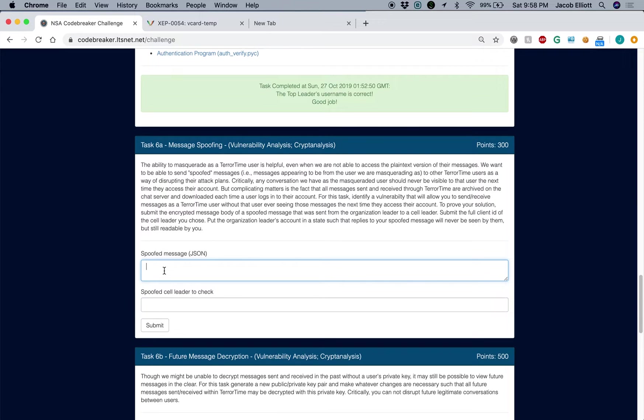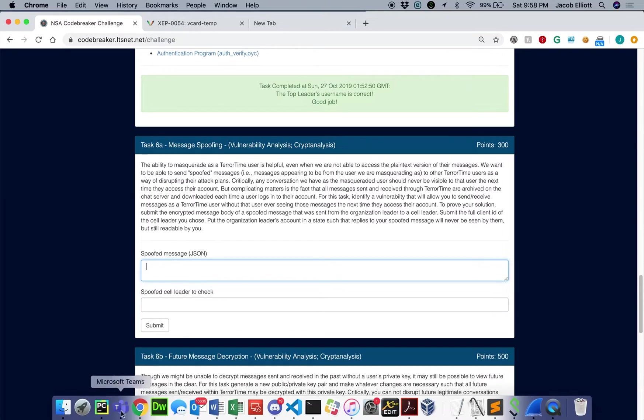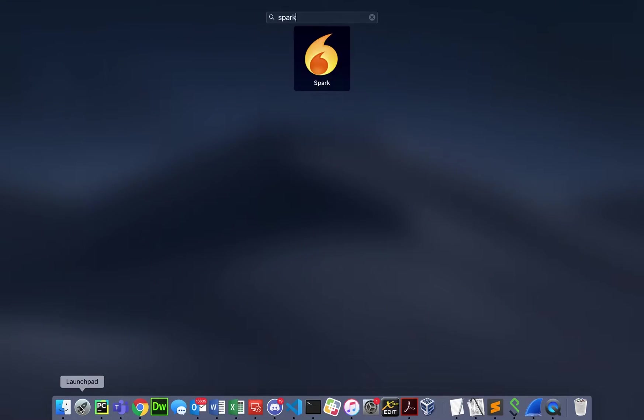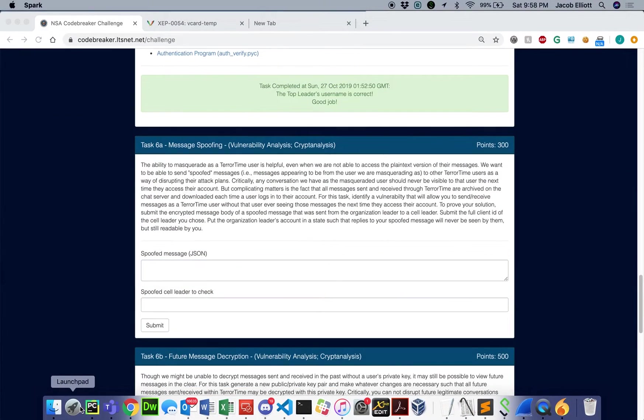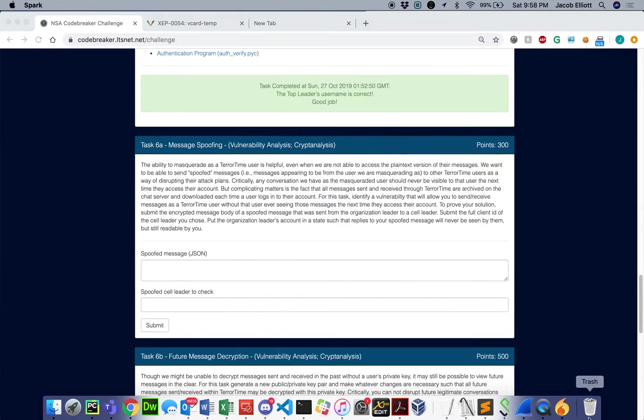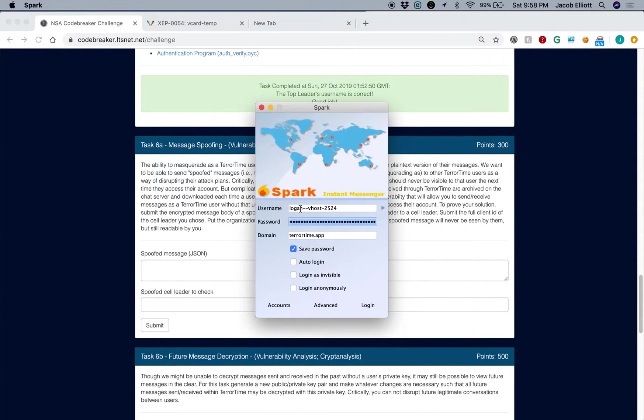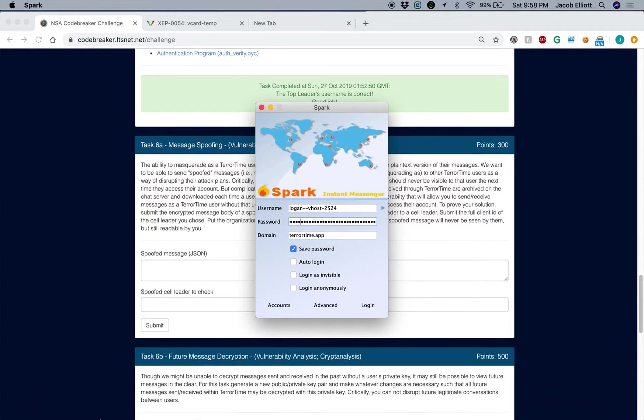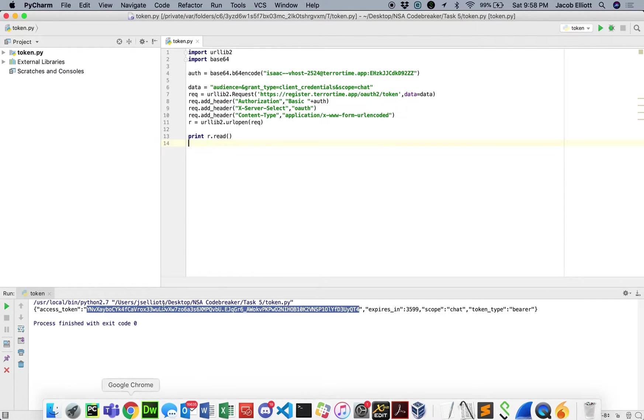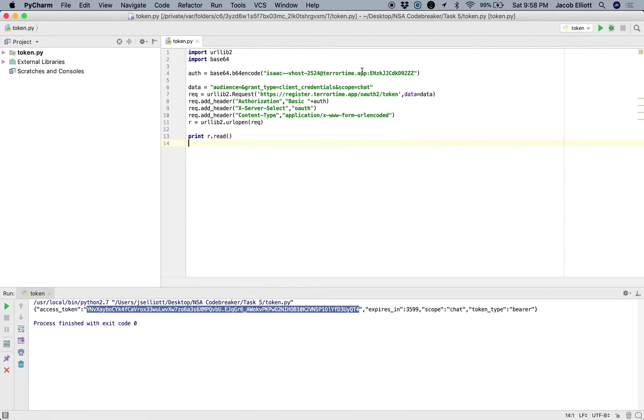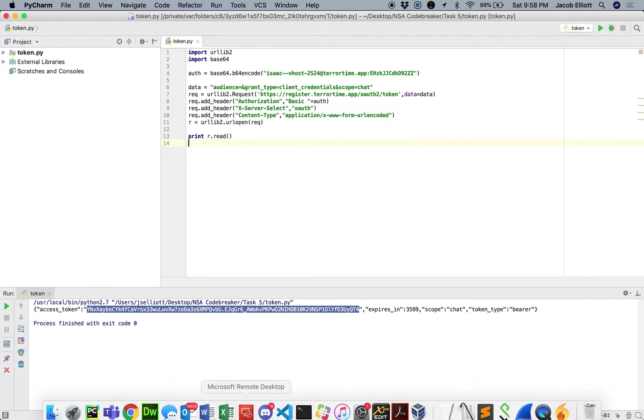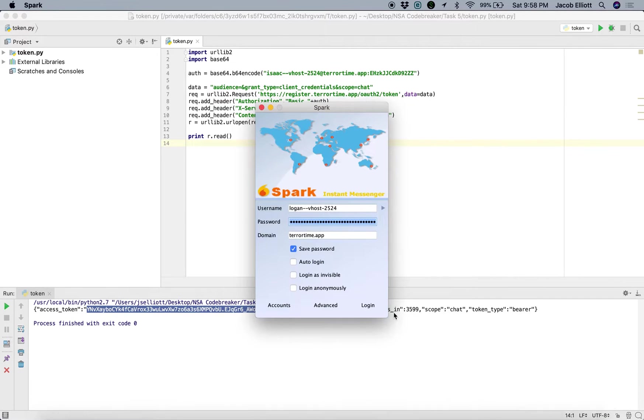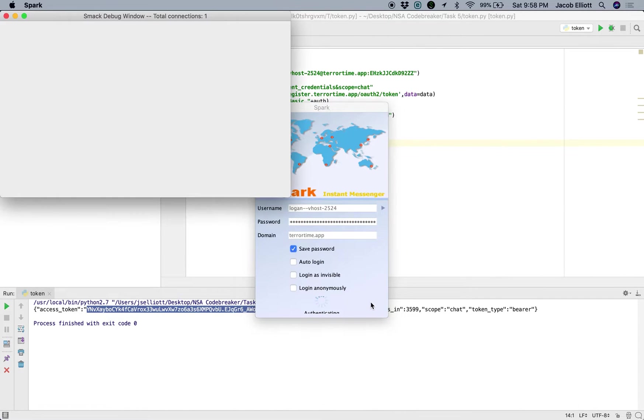Now, one of the things that we're going to look at here is we'll go ahead and log back into the Spark client that we used in Task 5. And you may recall that Logan was the organization leader. And we created a new password using the token script that I had created here using one of our test accounts, and that's valid for one hour. So we'll go ahead and click Log In.